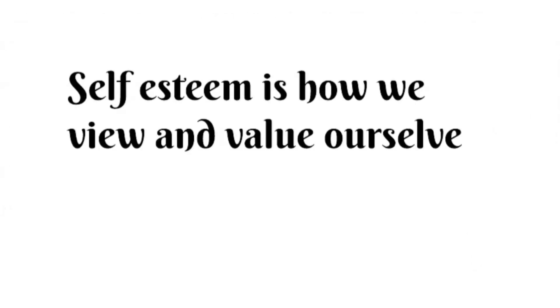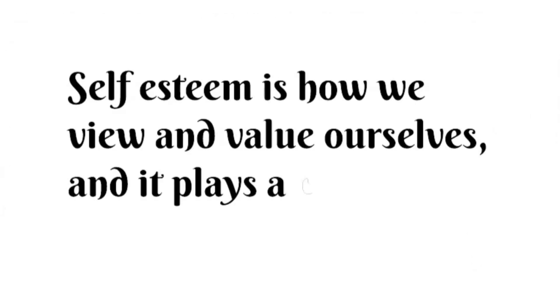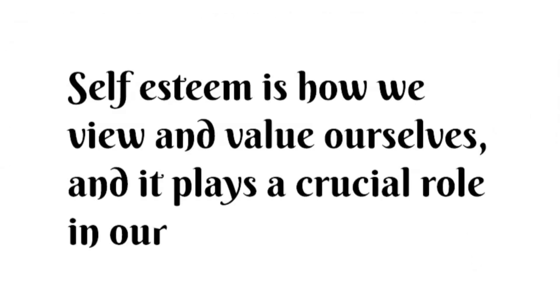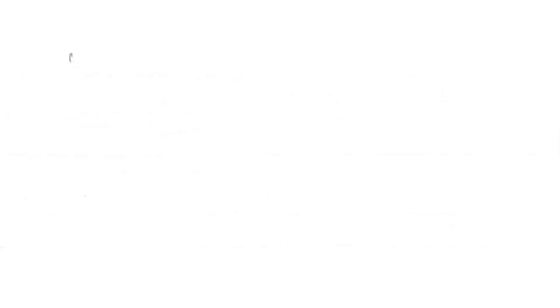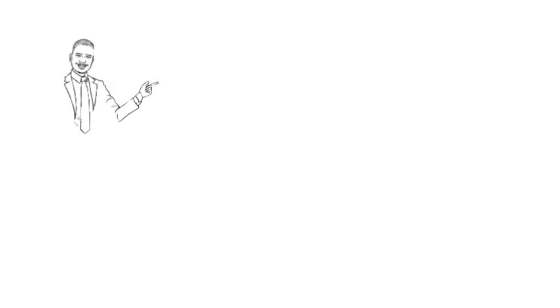Self-esteem is how we view and value ourselves, and it plays a crucial role in our mental health. In this episode, we will explore some strategies that can help you improve your self-esteem.